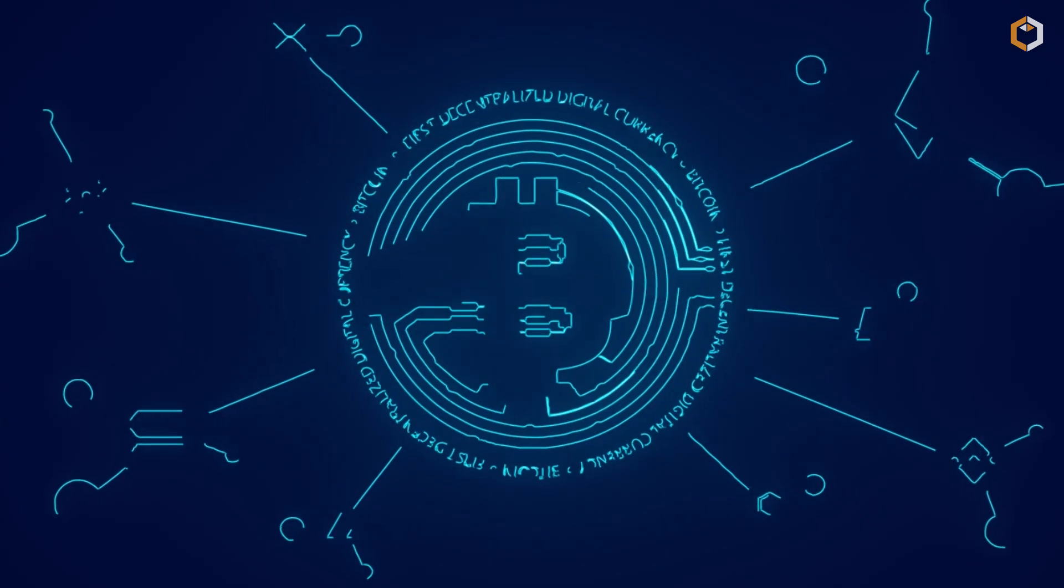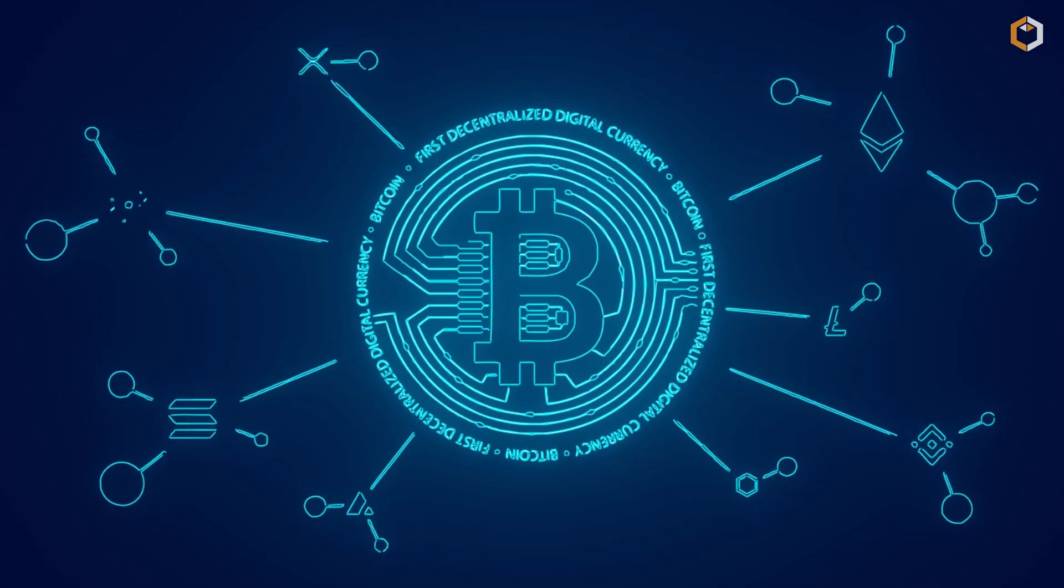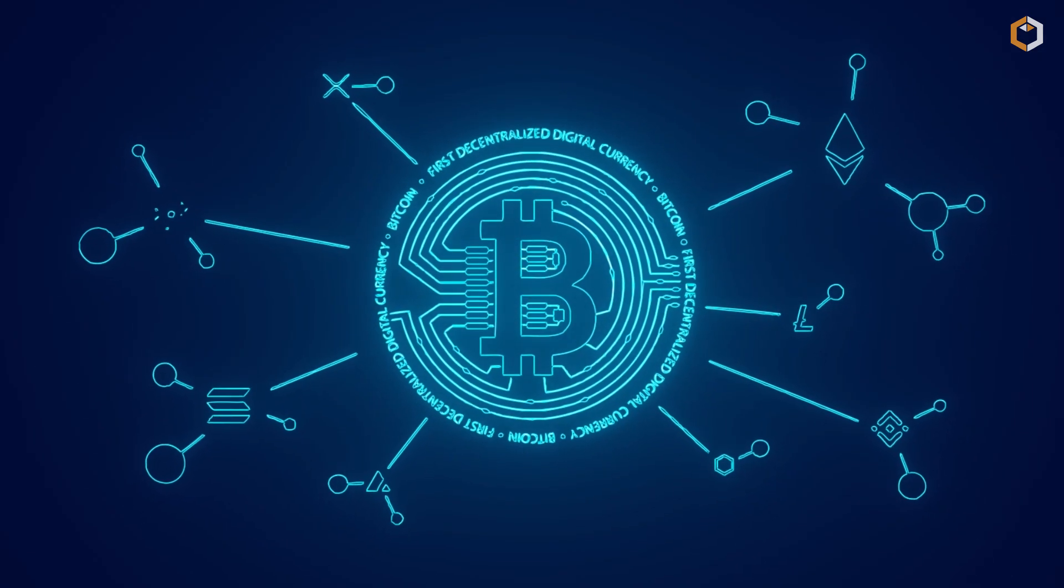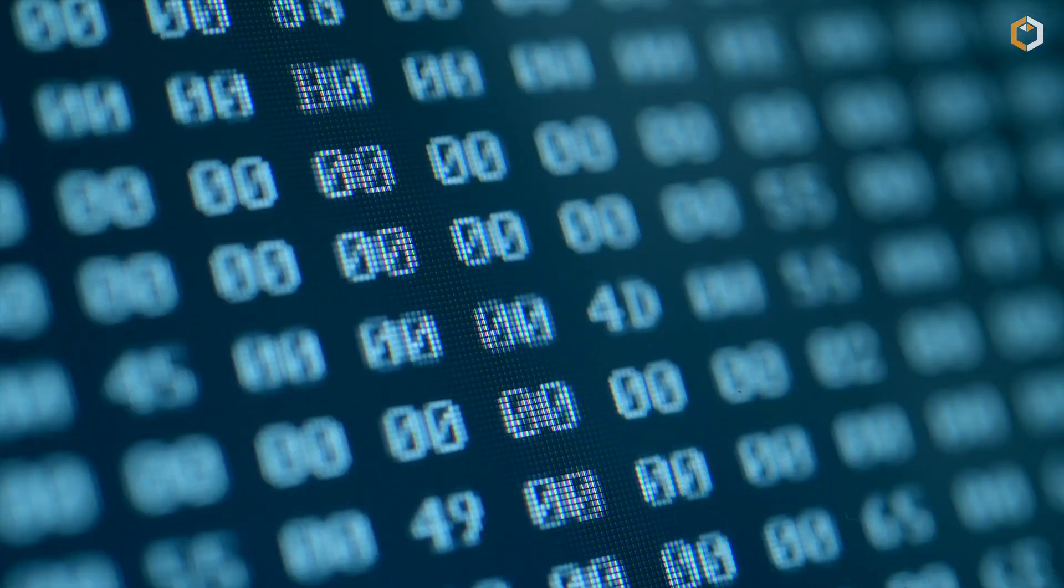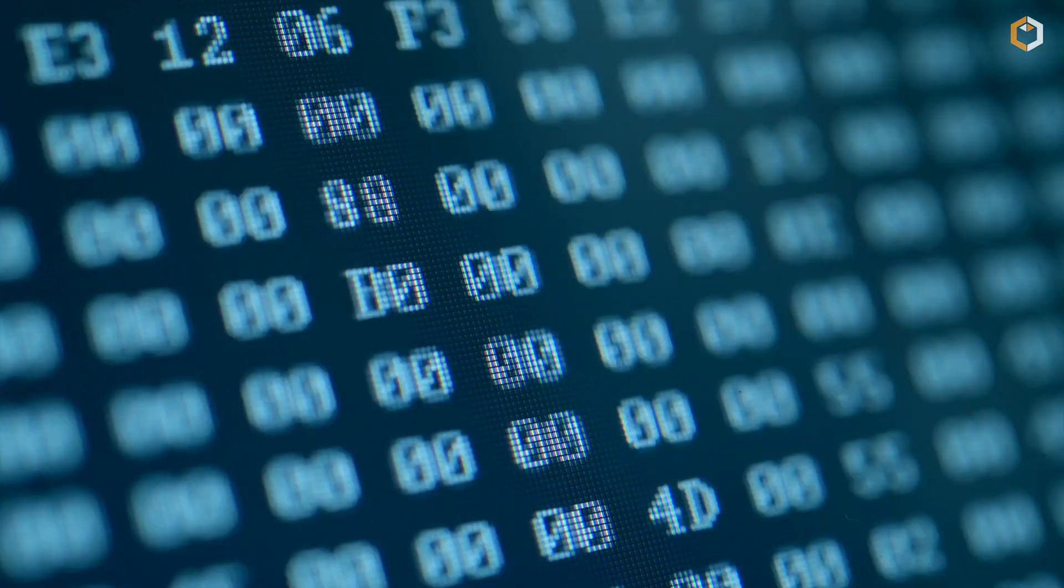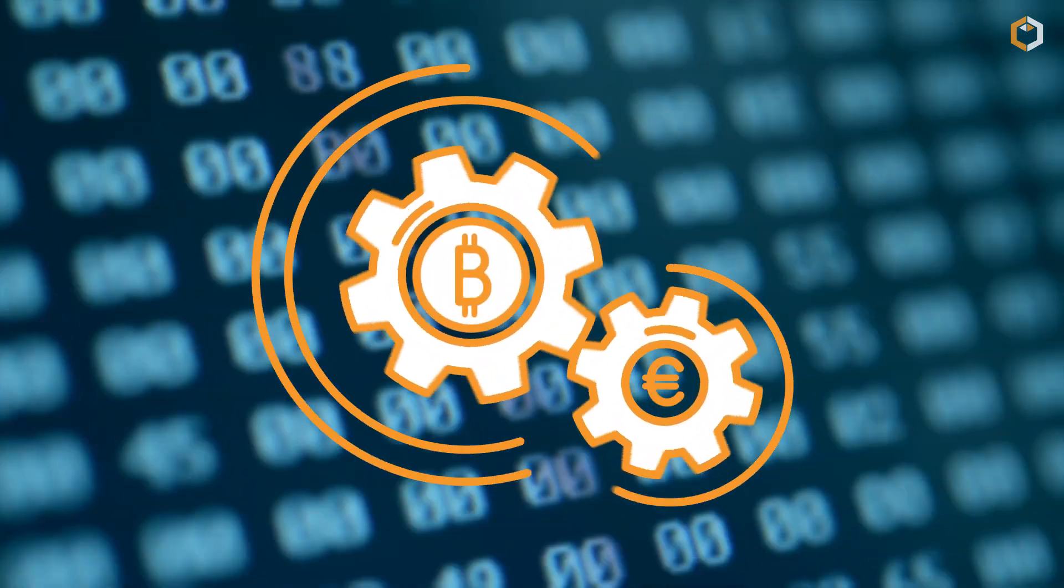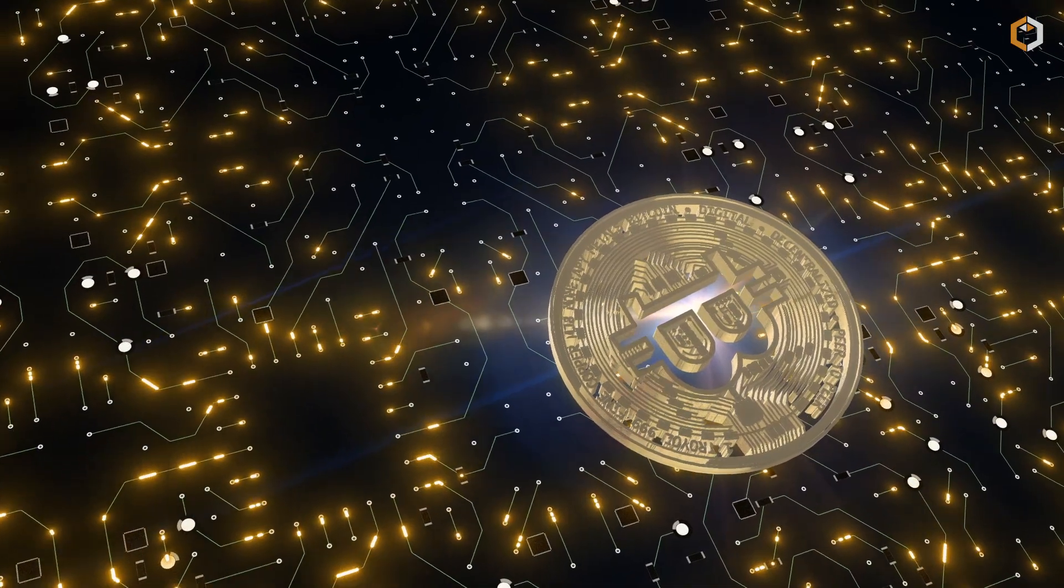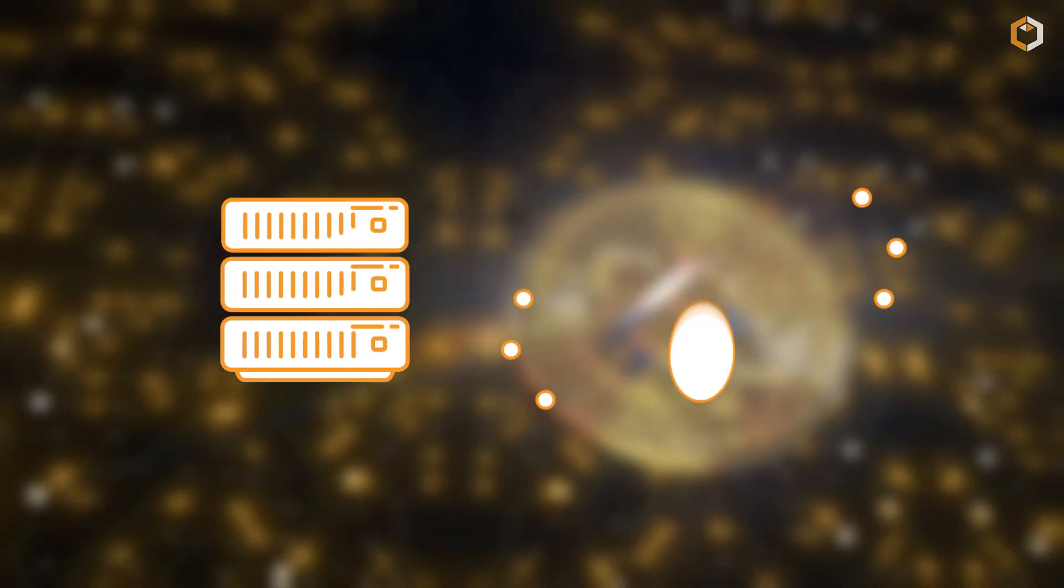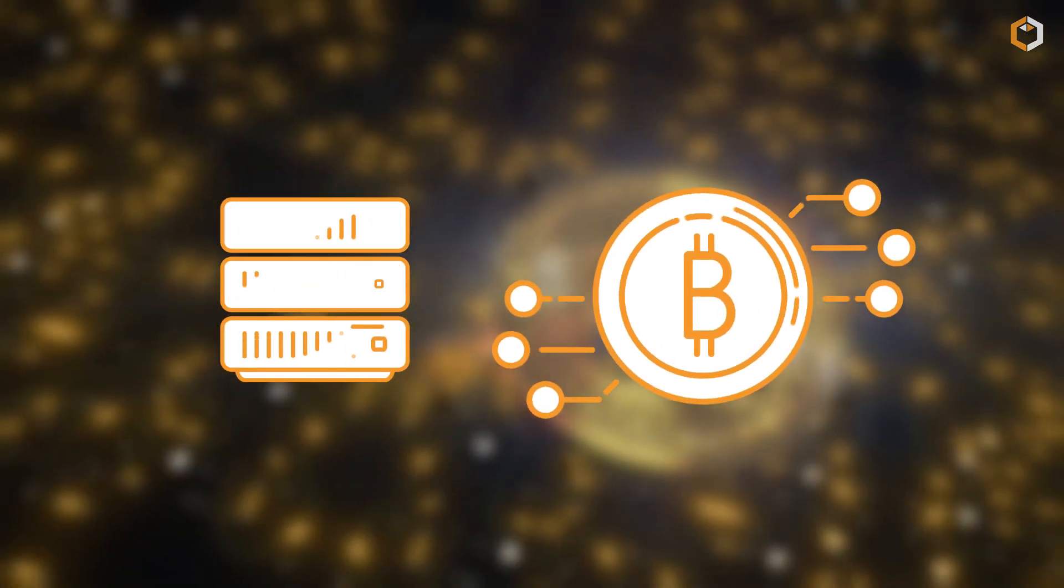Plus, running a node is a great way to learn more about how Bitcoin works and to get more involved in the community. So there you have it: a Bitcoin node is a little computer that keeps the Bitcoin network running.